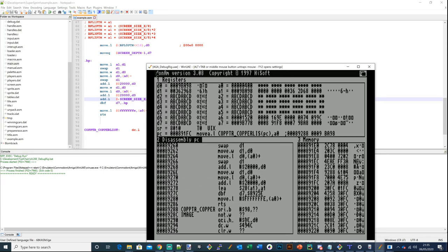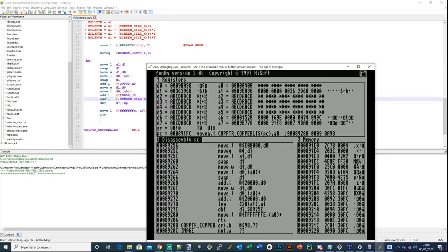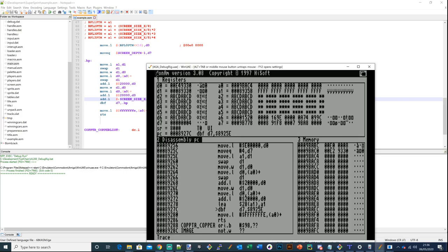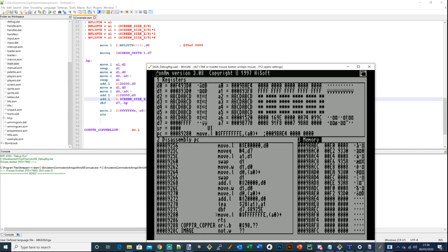I'm going to set a couple of breakpoints, then run through this code. Once at the DBF instruction, I'll press Ctrl+A to run the loop. As you'll see now, we've got the start of each bitplane pointer in the copper list - which is great. And we end the copper list. So now it's simply a case of displaying the image.